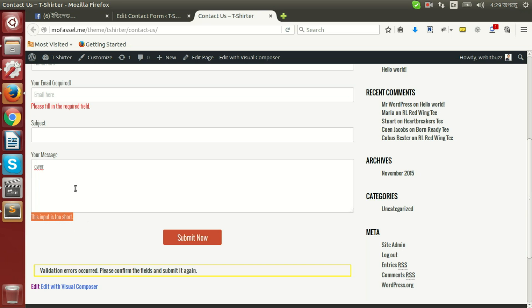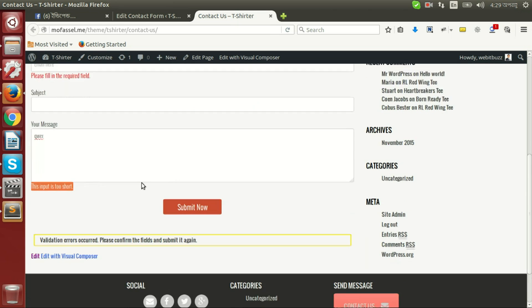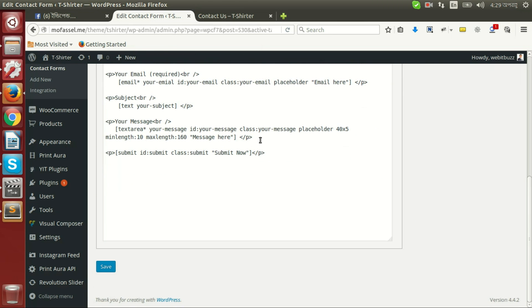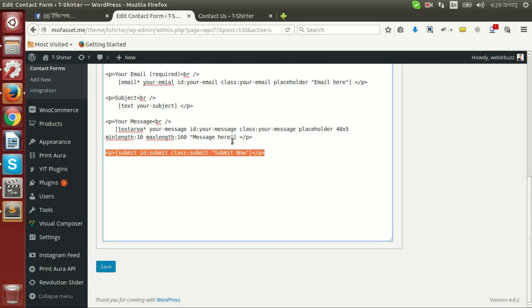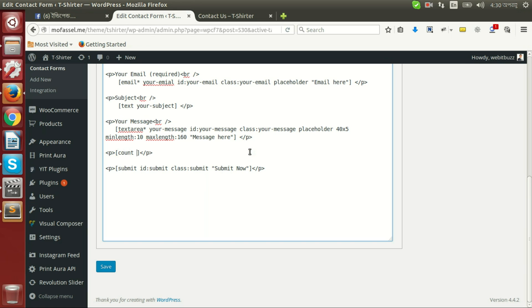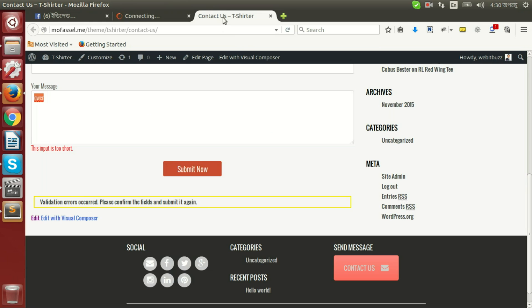We can even then display how many characters I have already inserted and how many characters are left. So let's do it. In order to do that, I am going to copy and paste. Then we will write a new shortcode name 'count'. We will place this name field here and a down keyword. It will ensure our shortcode output just below this text area.